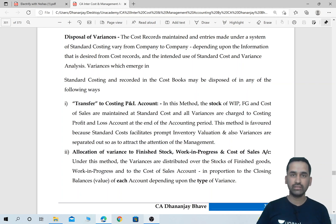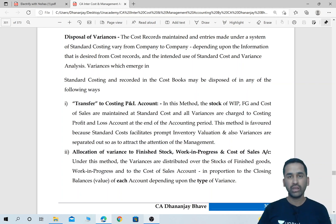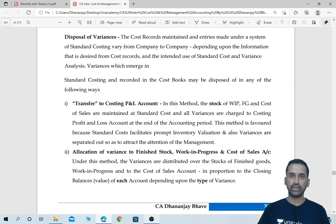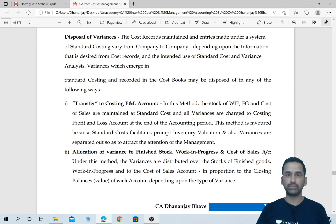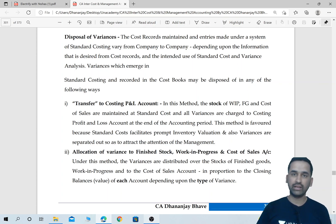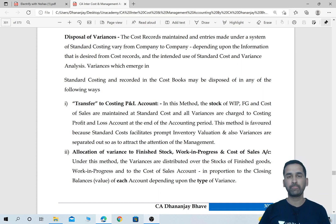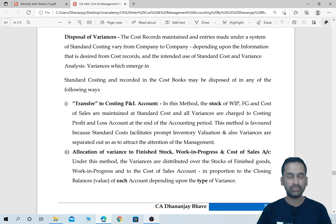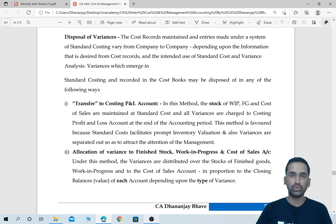Hello everyone, this is CA Dhananjai Bhave, faculty for CA Intermediate Cost Accounting, Management Accounting and Financial Management. Hope all of you are doing good. I am here today with a new short video.